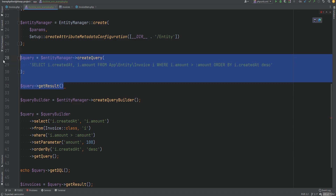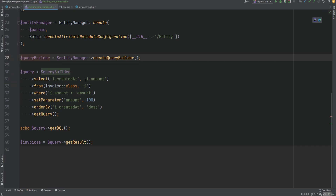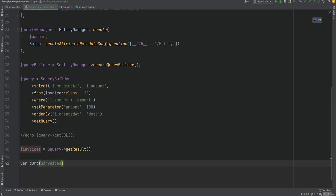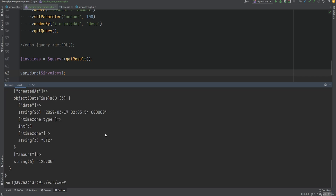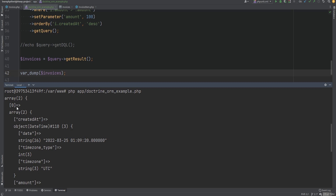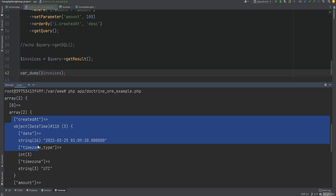Now let's get rid of the raw DQL since we're not going to be writing it from scratch, and let's var dump the invoices. Running the code, we're getting a list of invoices where the amount is greater than 100, and each invoice element contains two pieces of data — createdAt and amount. As you probably noticed, the result is an array, not objects or entities — just a simple array containing a list of invoices where each element is another array.